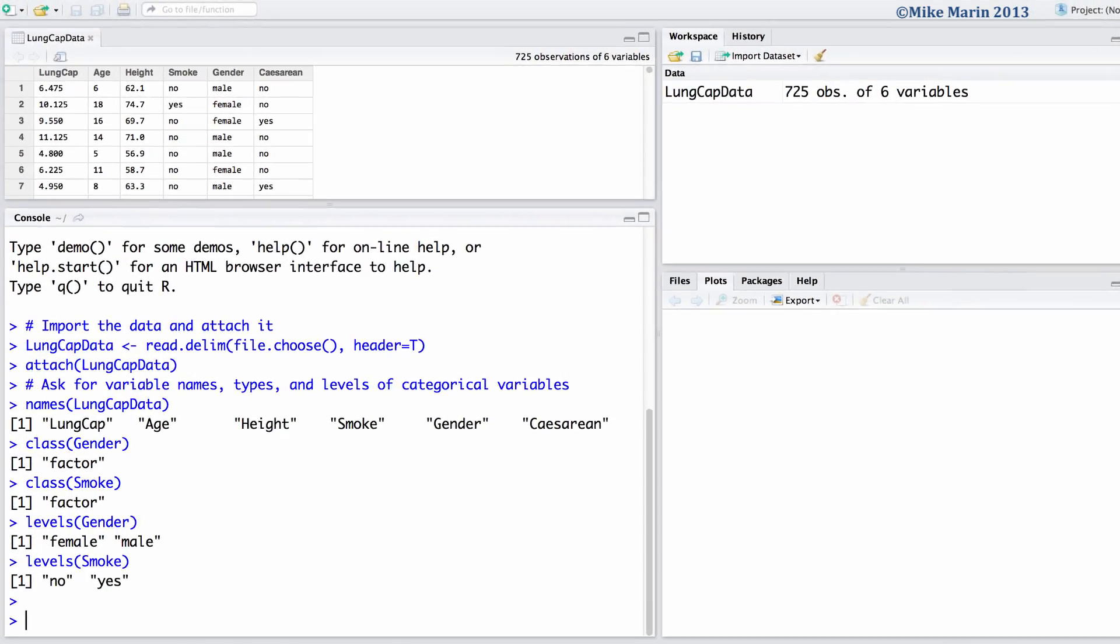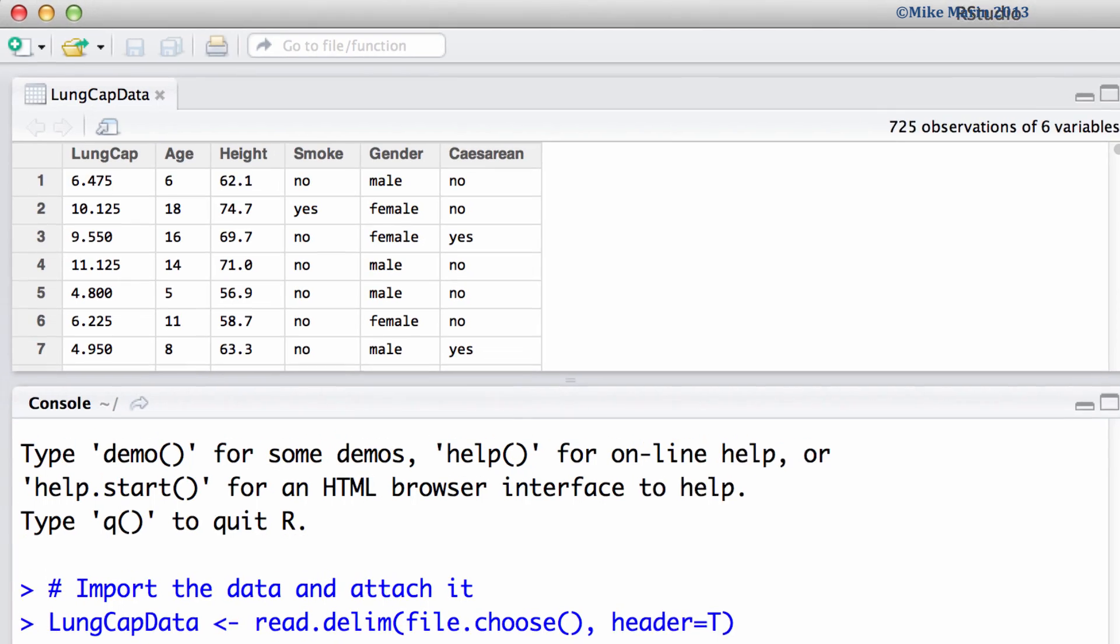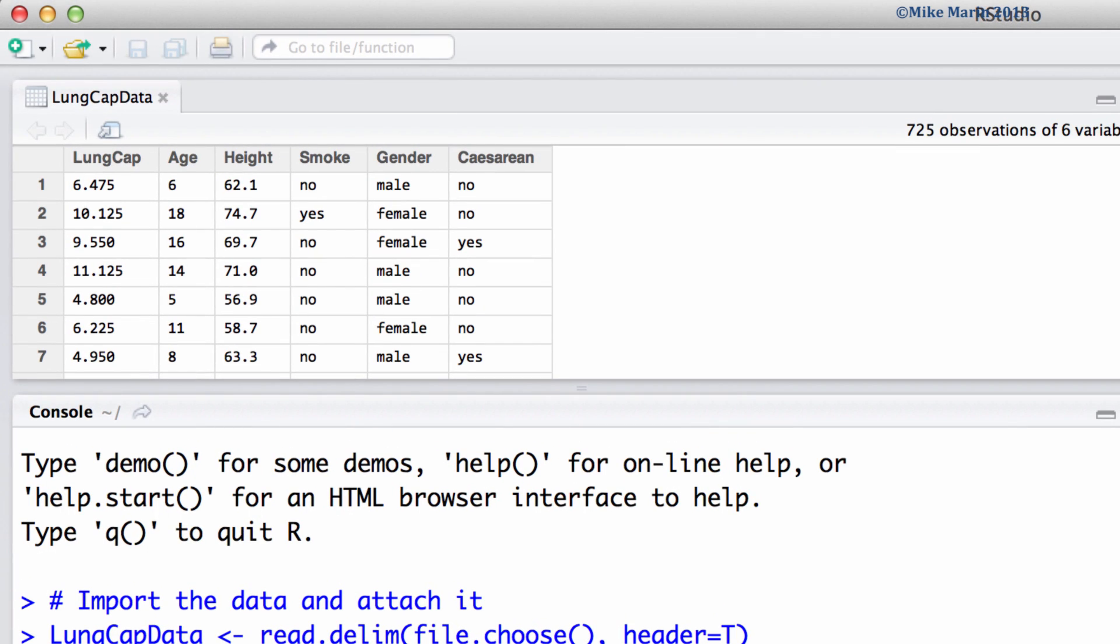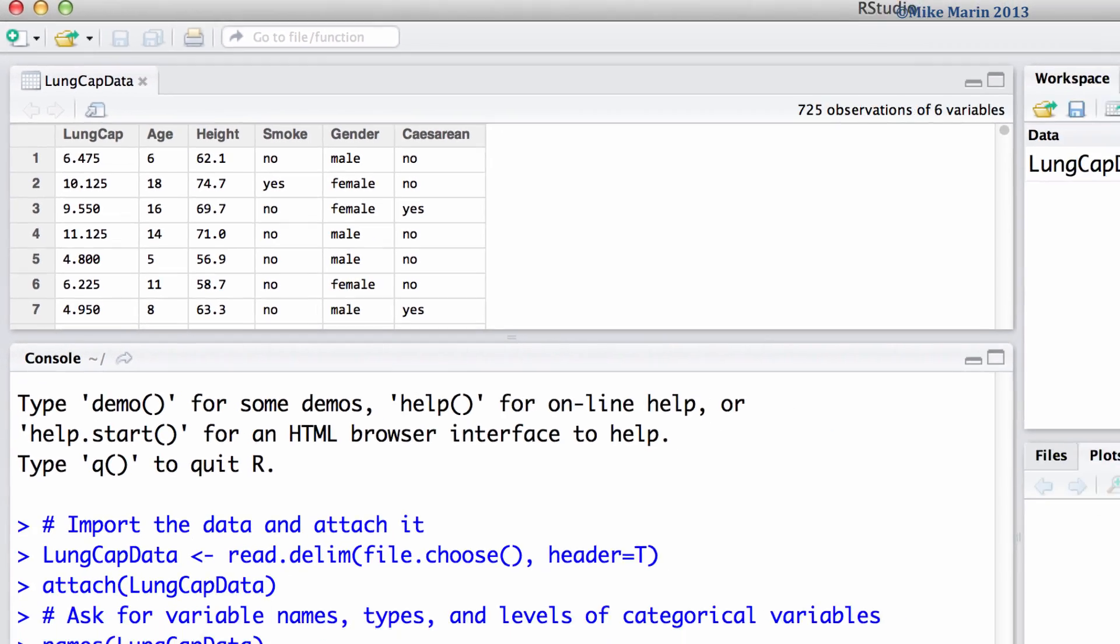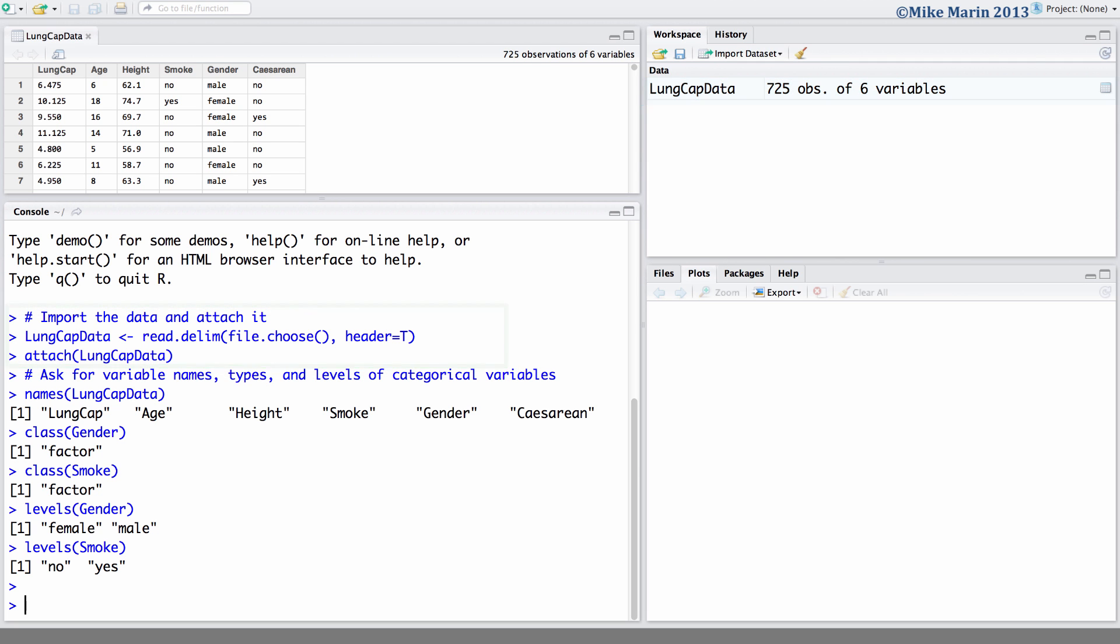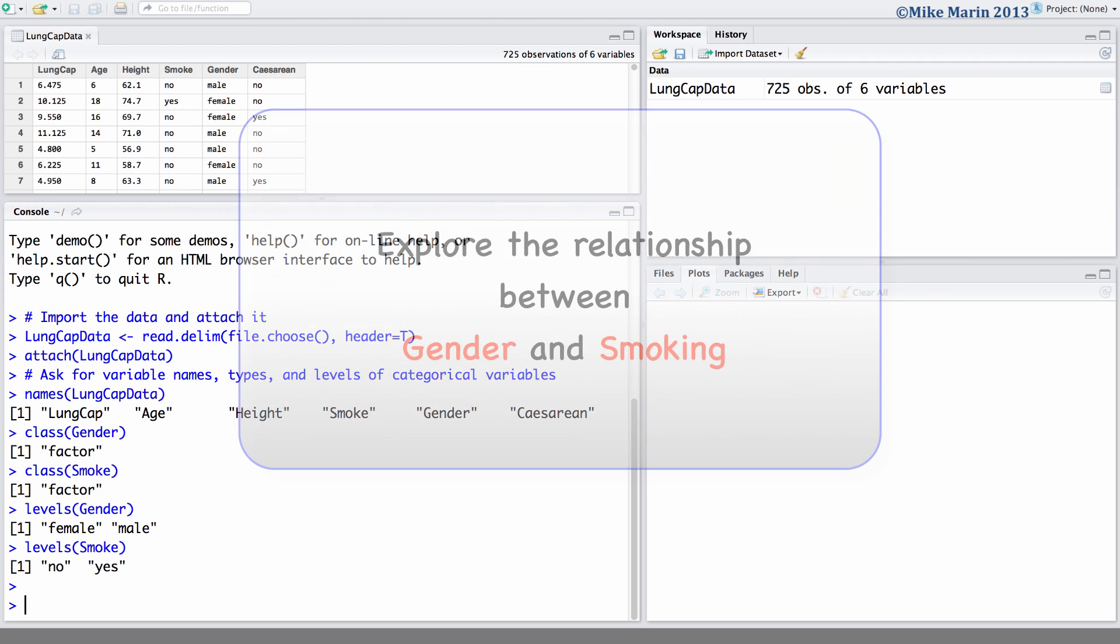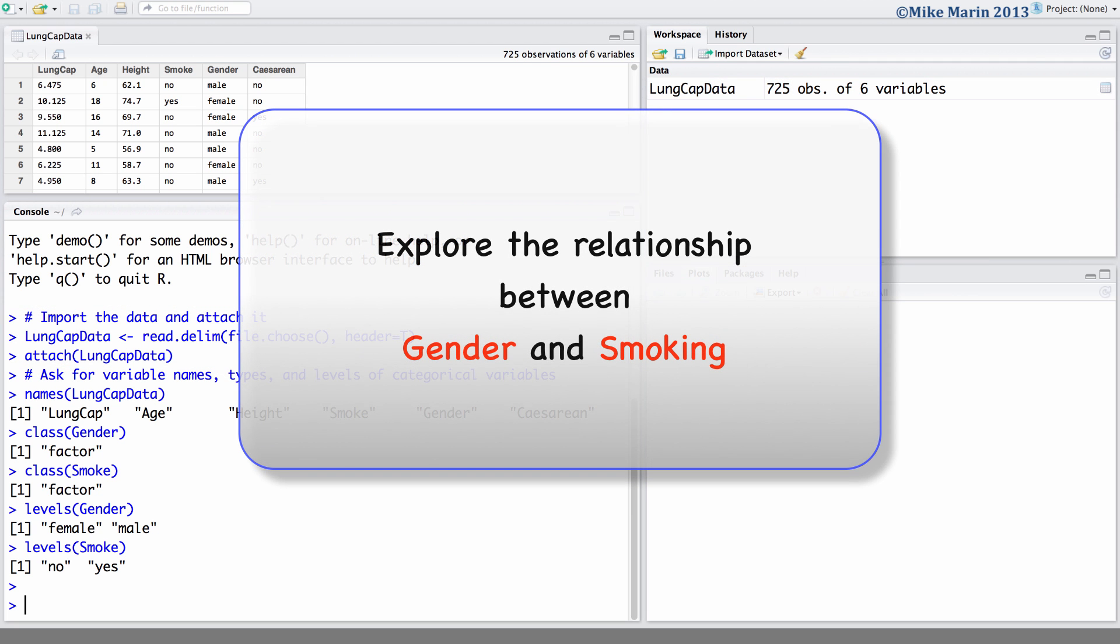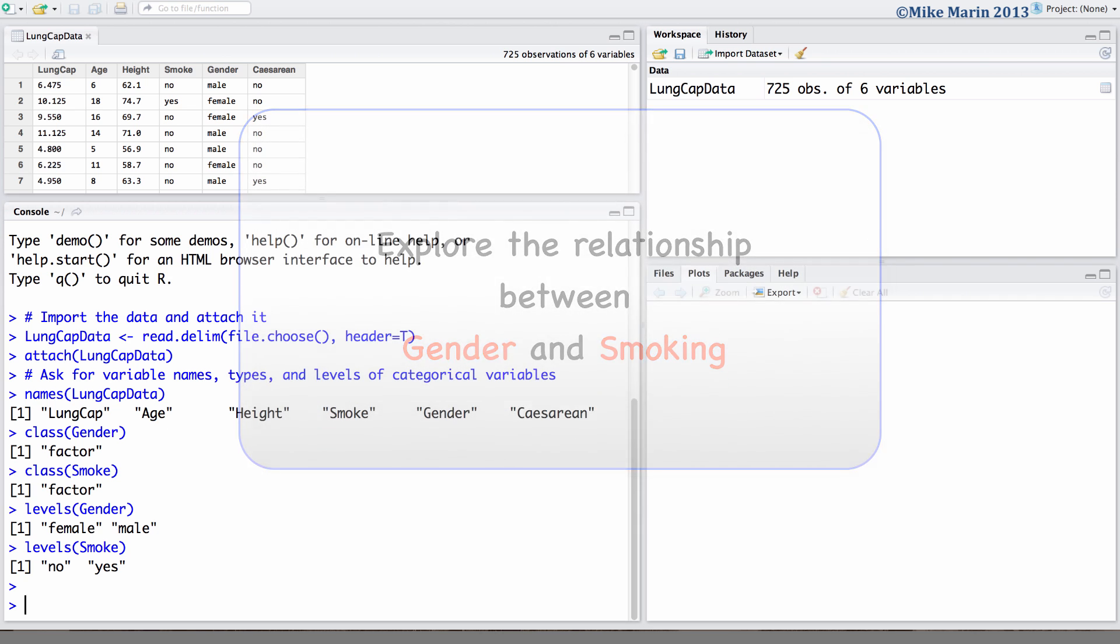We will be working with the lung capacity data that was introduced earlier in this series of videos. I've already gone ahead and imported the data into R and attached it.